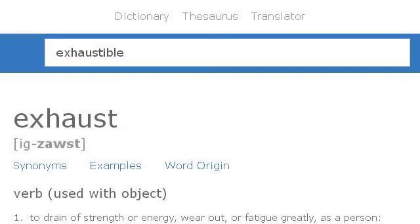Try also our second rank site dictionary.reference.com, especially the page Exhaustible — Define Exhaustible at dictionary.com. This is the link.